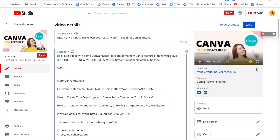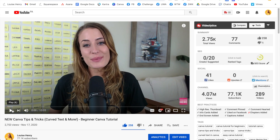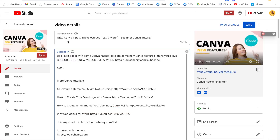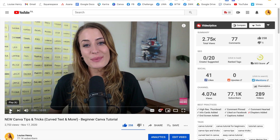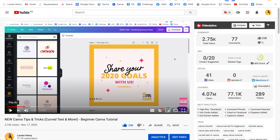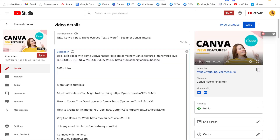So you're going to type that in and then at the beginning of every video I do an introduction, so I'm just going to call it 'intro.' Then we need to figure out when the first point in the video starts, so I'm going to hit play, watch the video and decide when that next point starts. At 0:59 I start with the first hack, so I'm going to type 0:59 and explain what that first hack is. I'm talking about quickly changing colors, so I'm going to type that in.